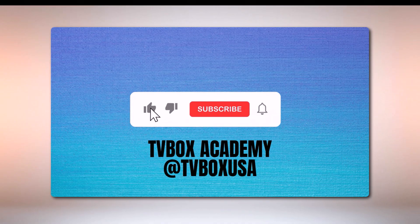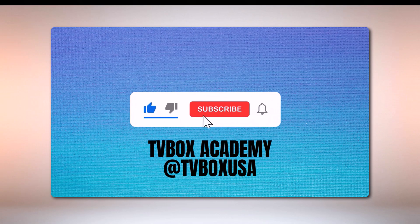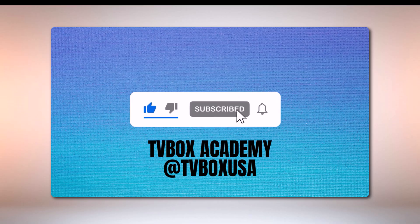Please don't forget to like, subscribe, and hit the notification bell.